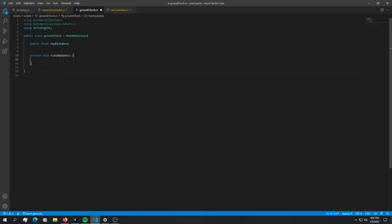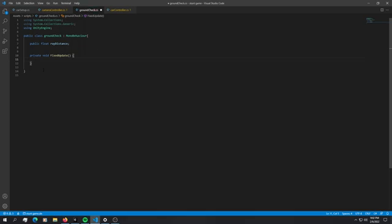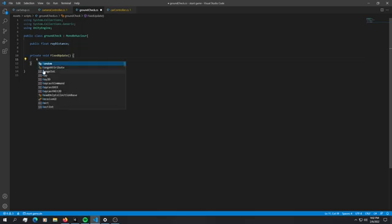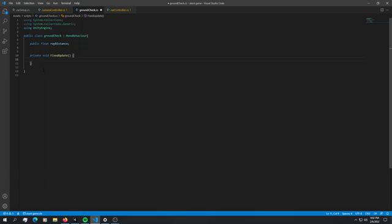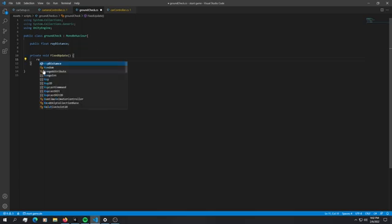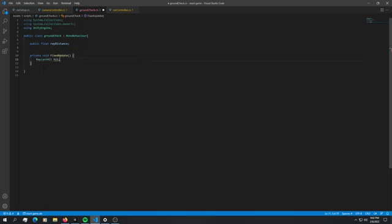The first thing we're going to do is cast an actual ray. In order to do that we first have to define a raycast. We're going to do raycast hit and we can just call it something like hit.